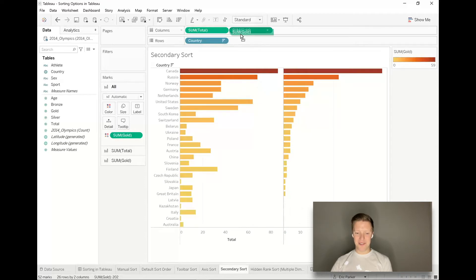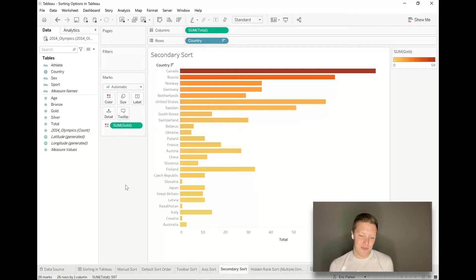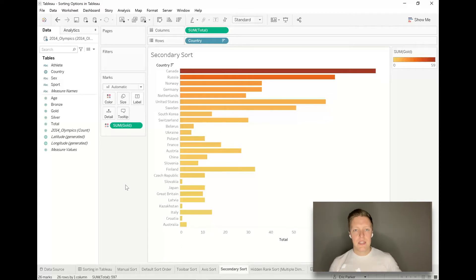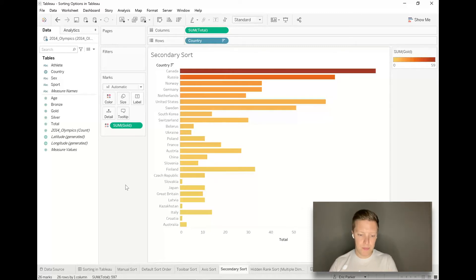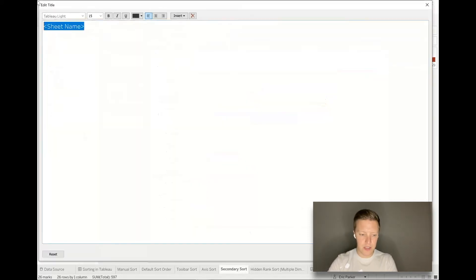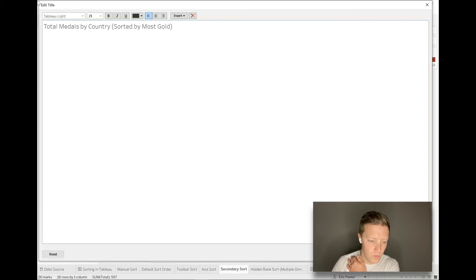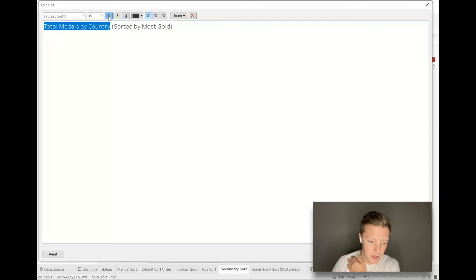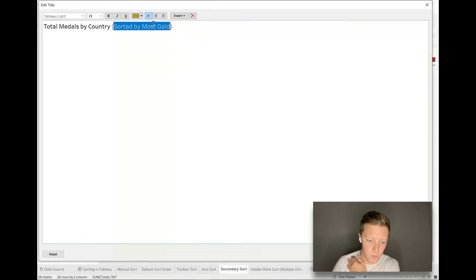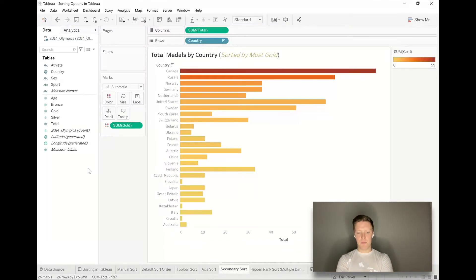I'm going to sort on the gold field and then I'm just going to take gold off of columns. Now it's sorted high to low for gold. It's not super obvious to our end user. They might intuitively figure out this is high to low, but even trying to figure out why the bars aren't aligned with the color and what's going on, this is where I usually like to add some visual cues for my users. I'm going to change the title here and say total medals by country, sorted by most gold.